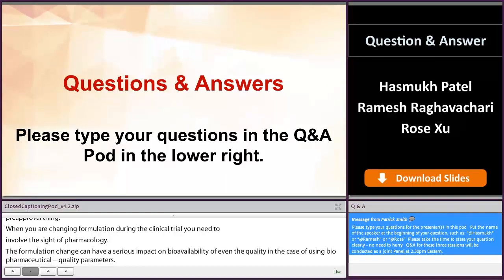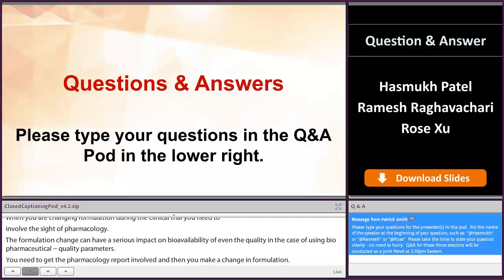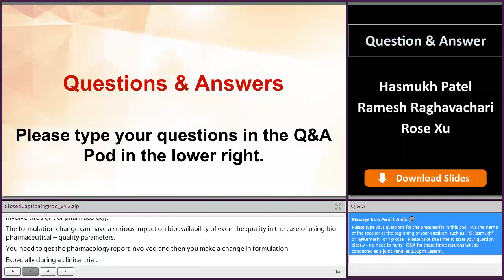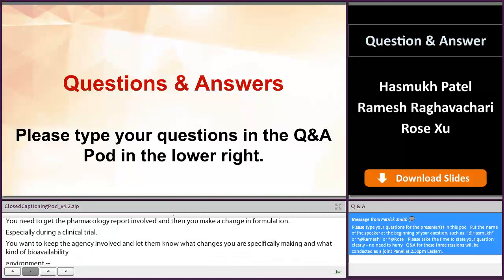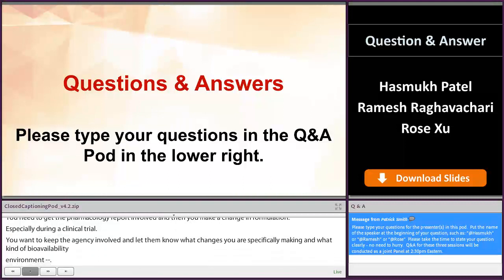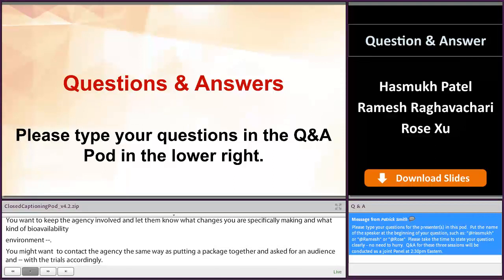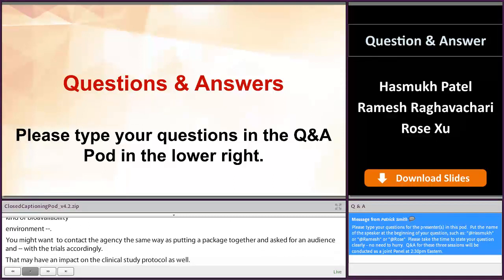When you make a change in formulation, especially during a clinical trial, you want to keep the agency informed and let them know what changes you're specifically making and what kind of bioavailability requirements are necessary at that time. You might want to contact the agency, put a meeting package together, and ask for an audience to see how to proceed with the trials accordingly — because that may have an impact on the clinical study protocol as well, since the original approved protocol may have been different for one formulation versus the other.